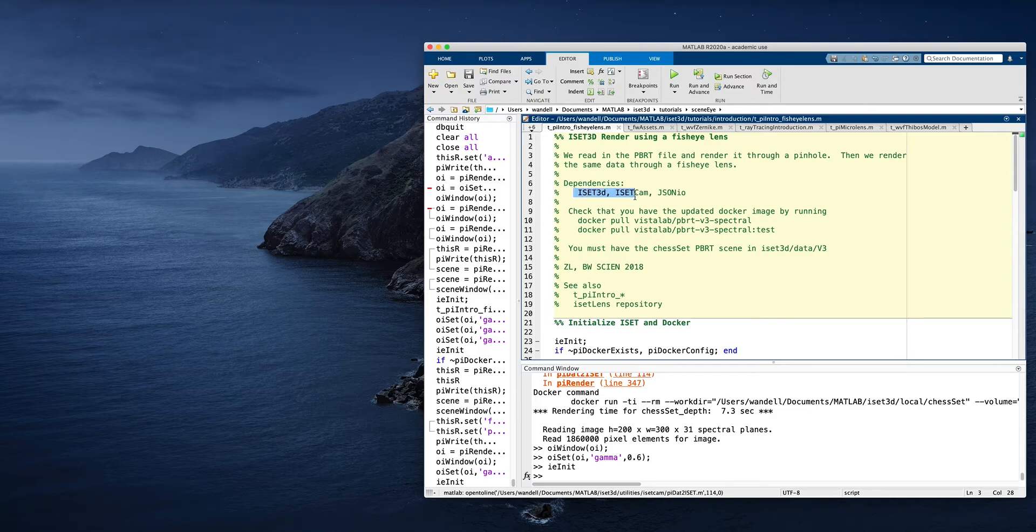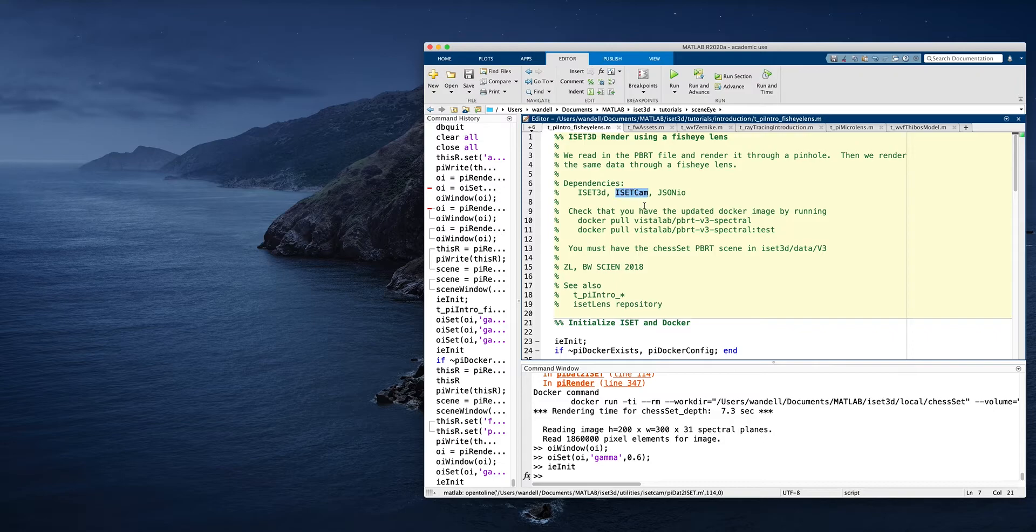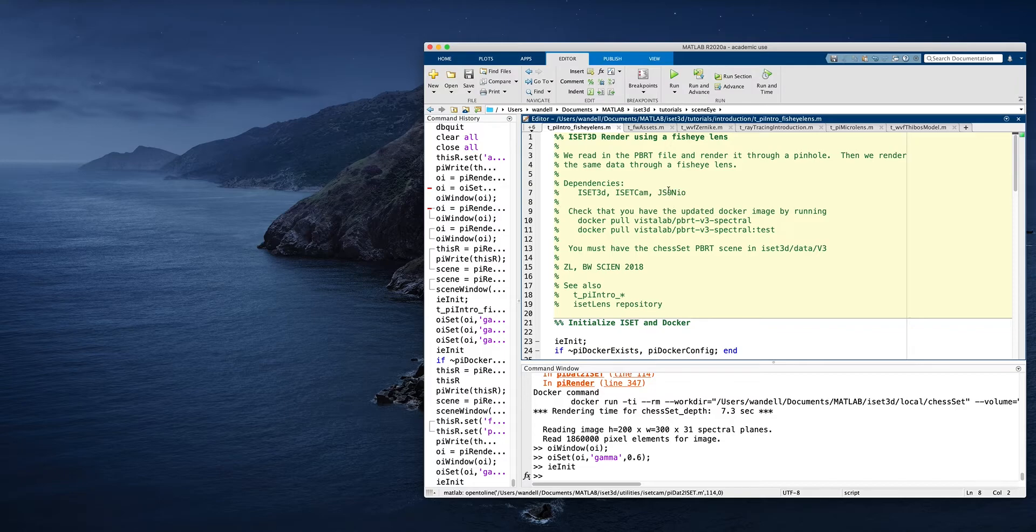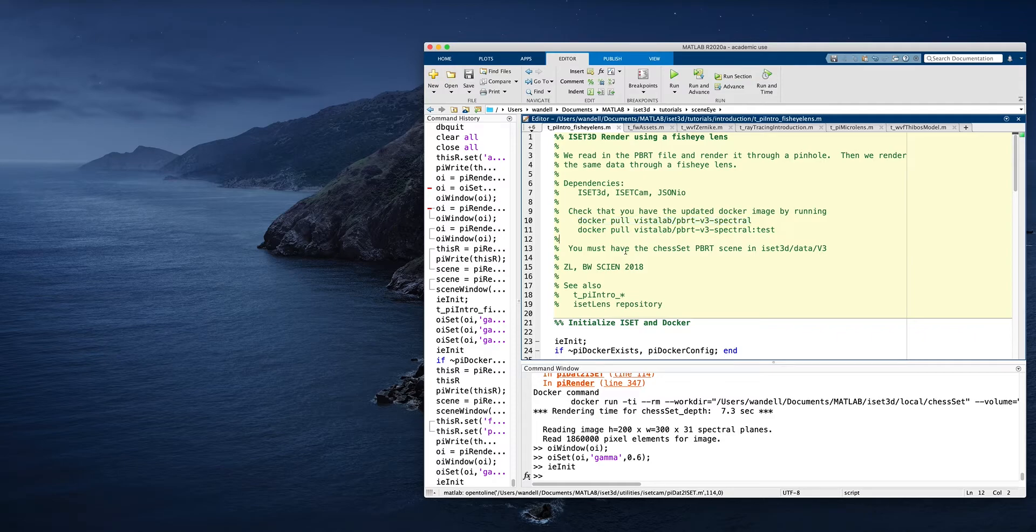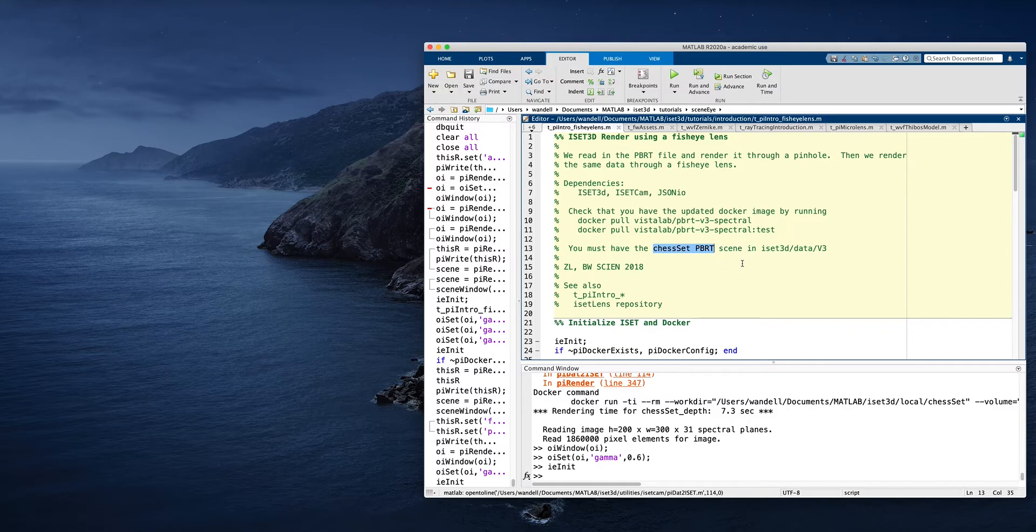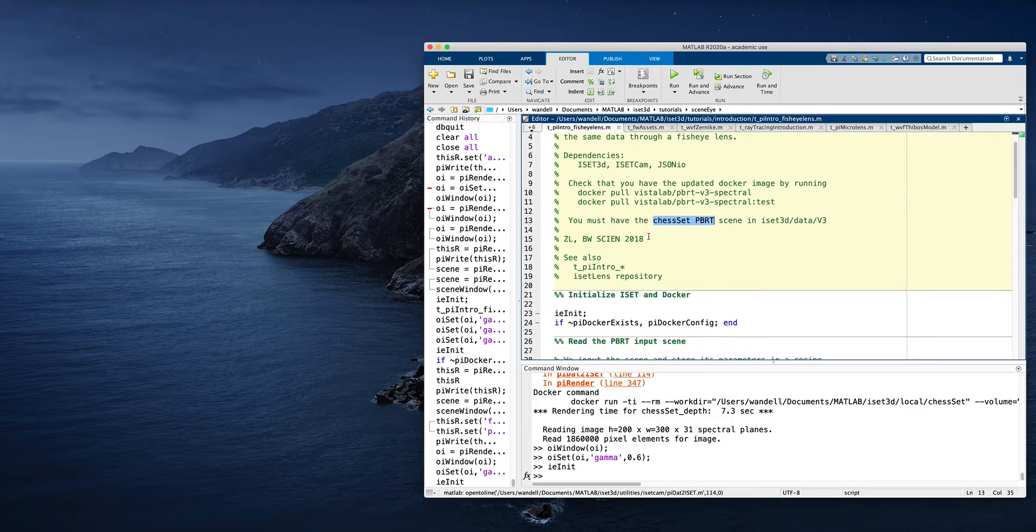To run this, in addition to ISET3D, I'm going to be using ISID CAM, but we could be using ISID bio. We also need some JSON IO capabilities. The PBRT that we run is installed on a Docker container, so you need to have Docker installed on your system. And of course, you'll need the data for the particular scene, which is a chess set, which we normally put in ISID 3D in the data part under version three of PBRT.